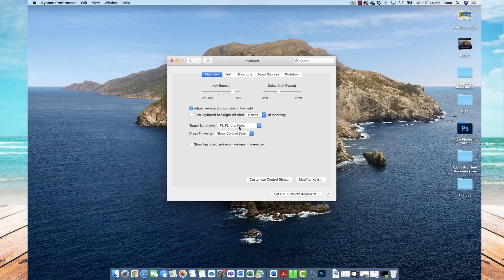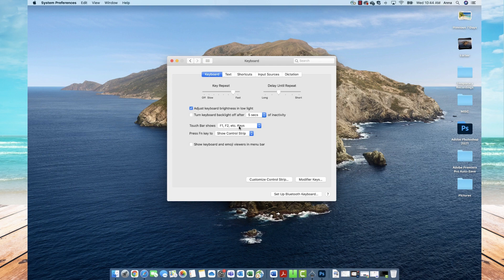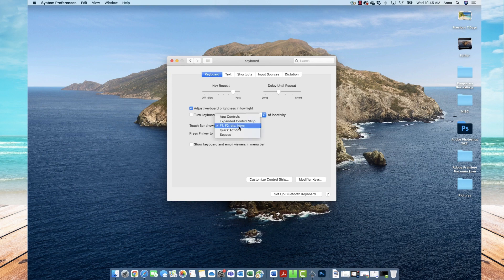Once you click on that, if you look down at your keyboard on your Mac, you will now see that the various function keys are showing above the keyboard. So that is the first option of how you add function keys to your Mac. You can also turn that off and on as you would like.